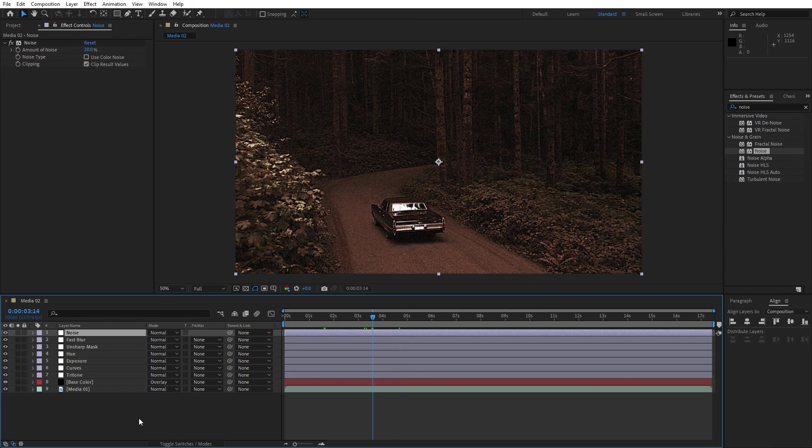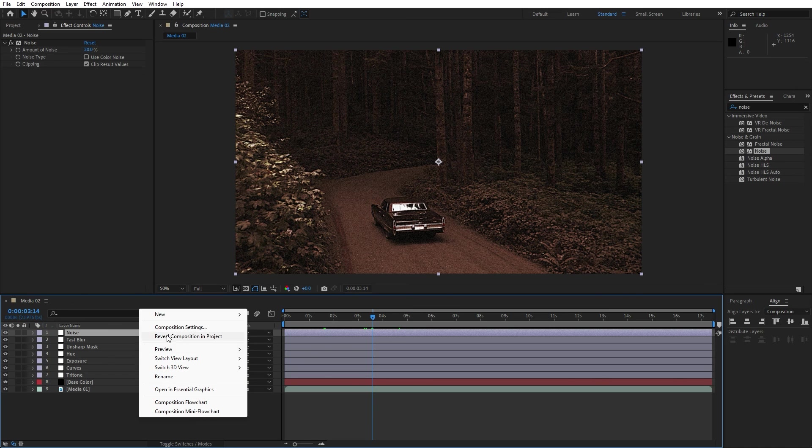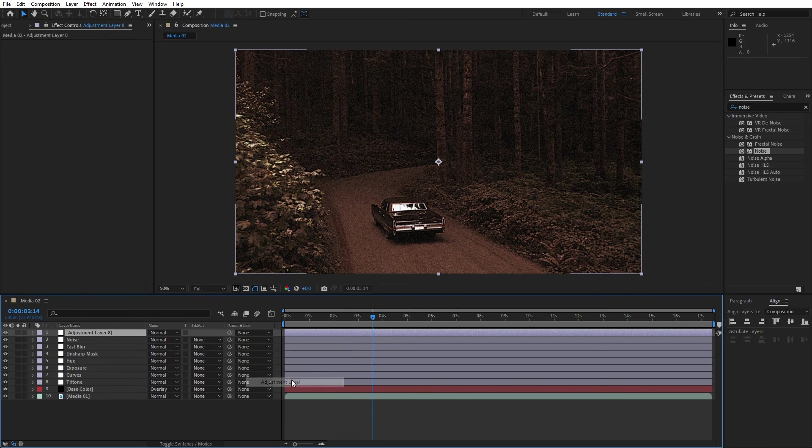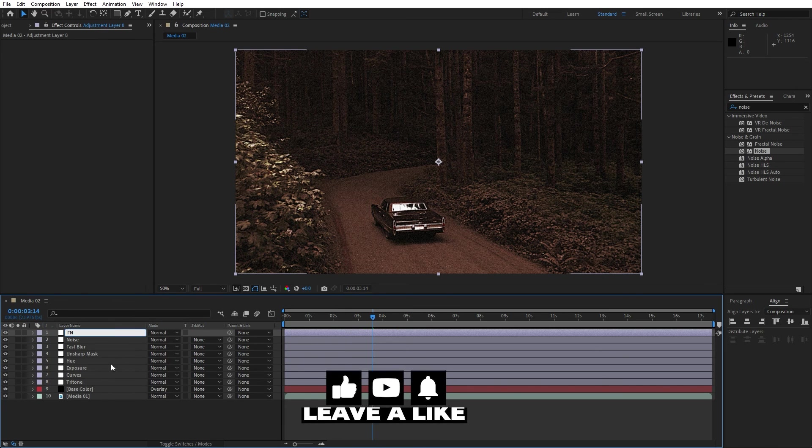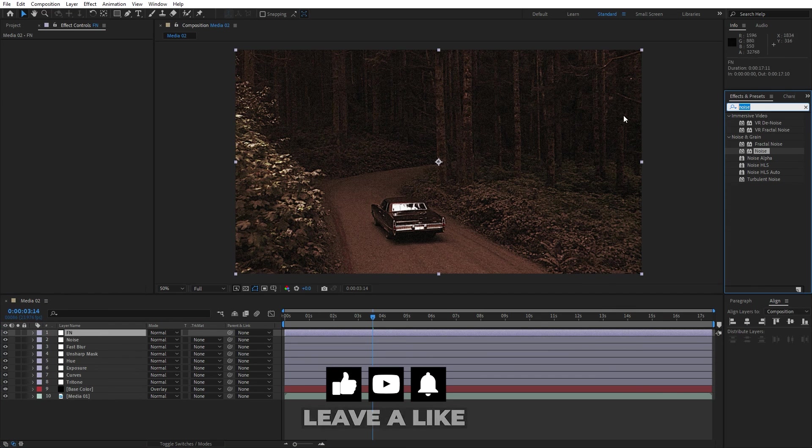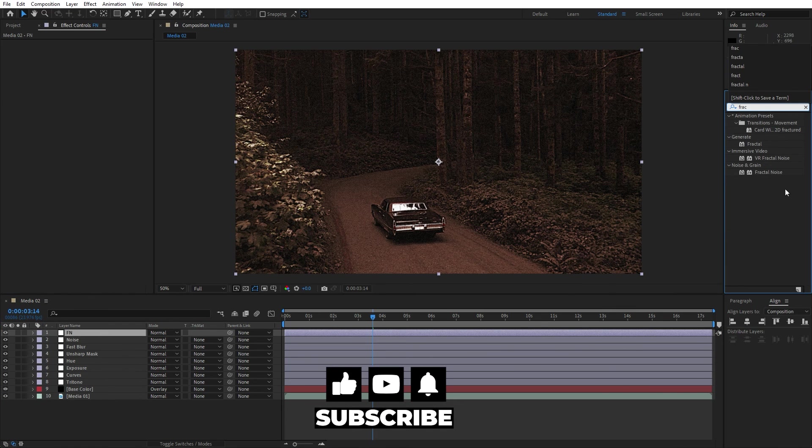For the final effect let's also add fractal noise. Go right click, repeat everything, adjustment layer. I'll just type here F and select this one, find fractal noise.